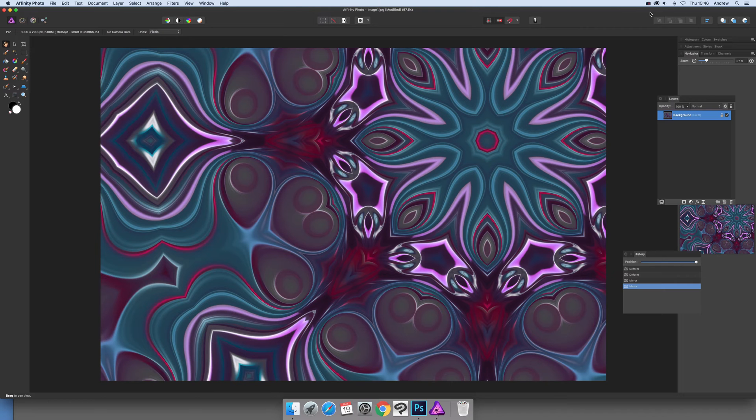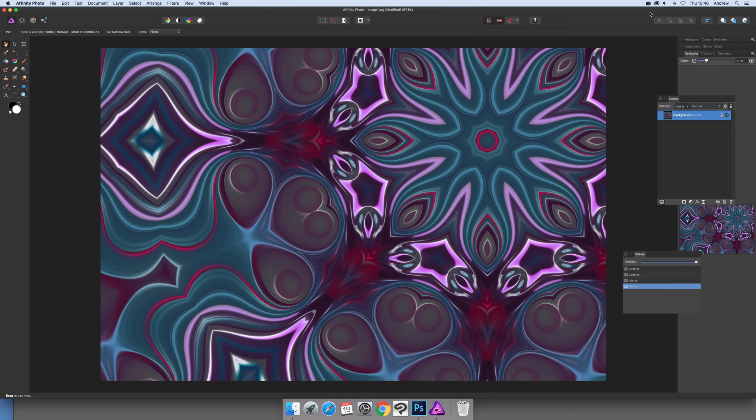Affinity Photo Video Tutorials by Andrew Buckle. This tutorial is a continuation of two videos I created earlier.